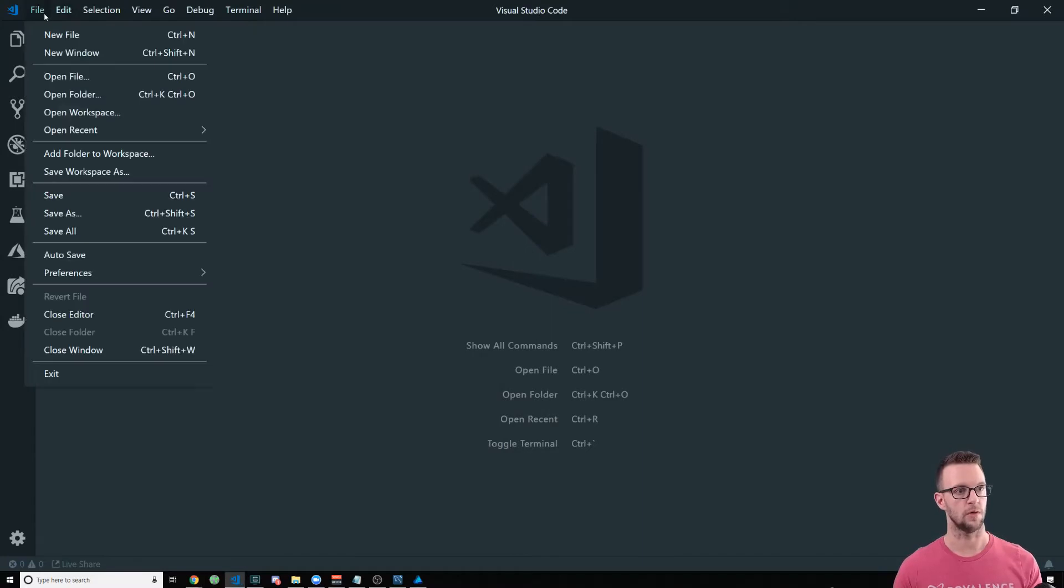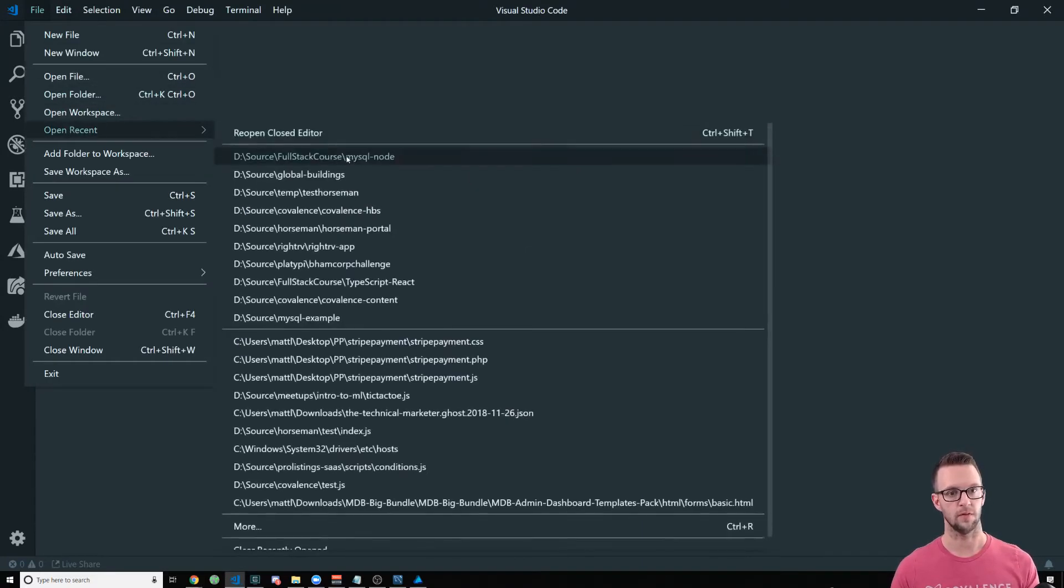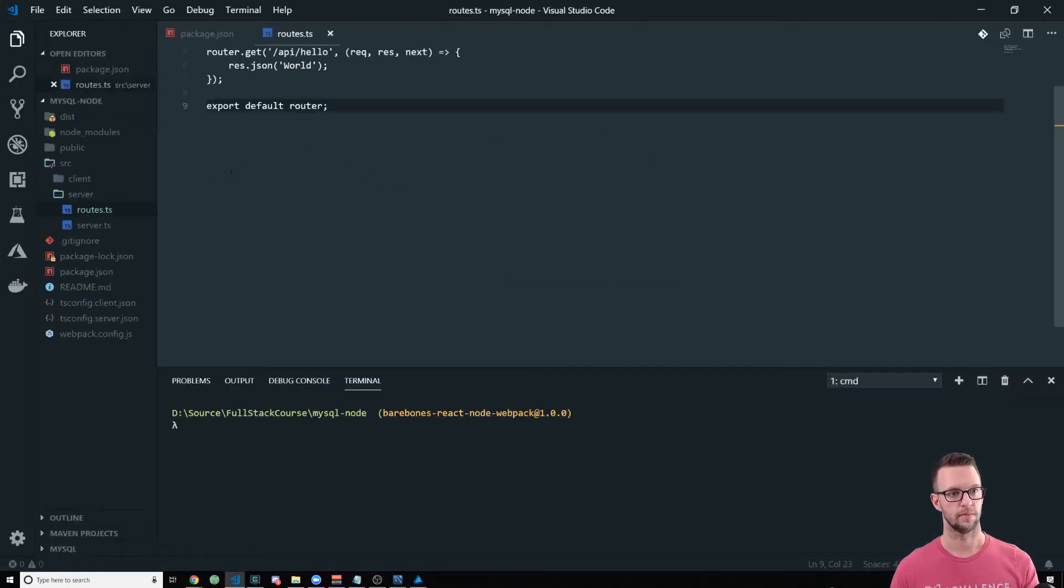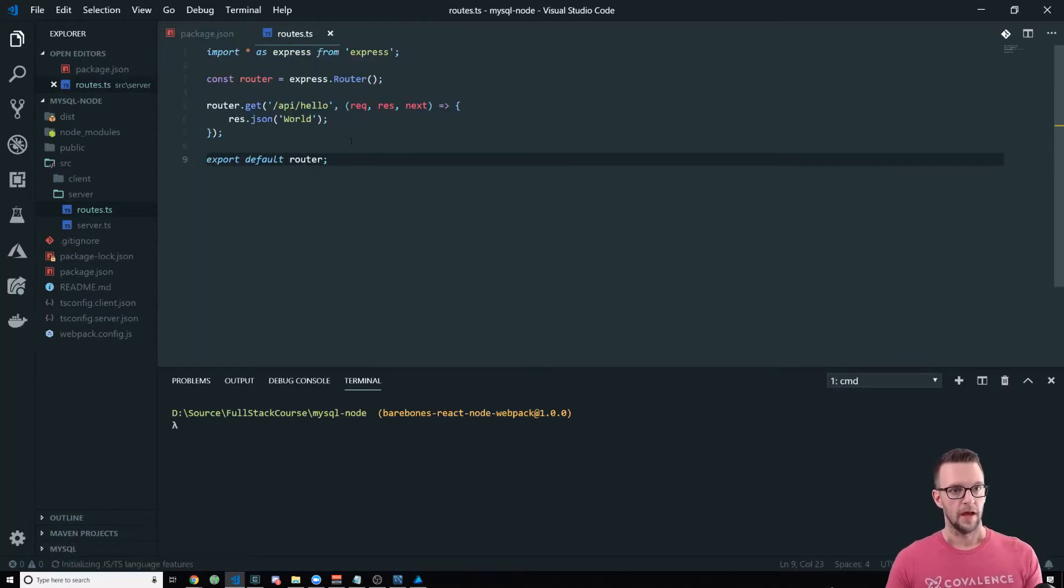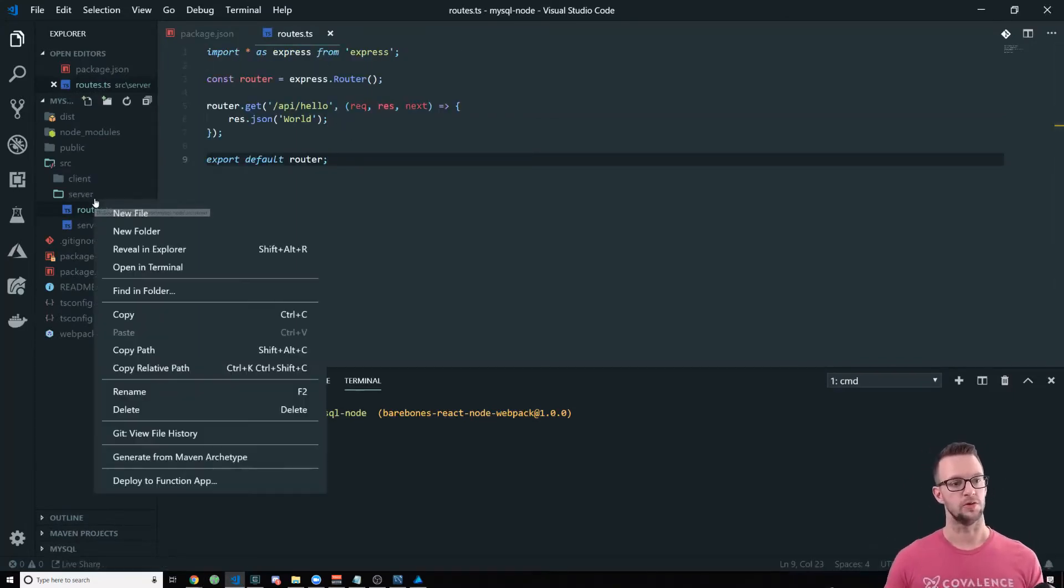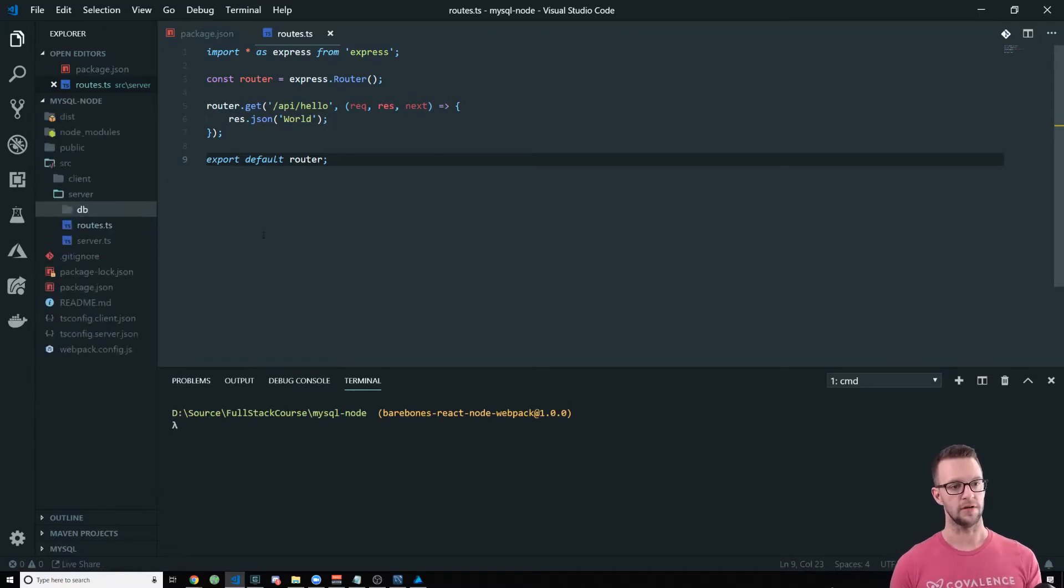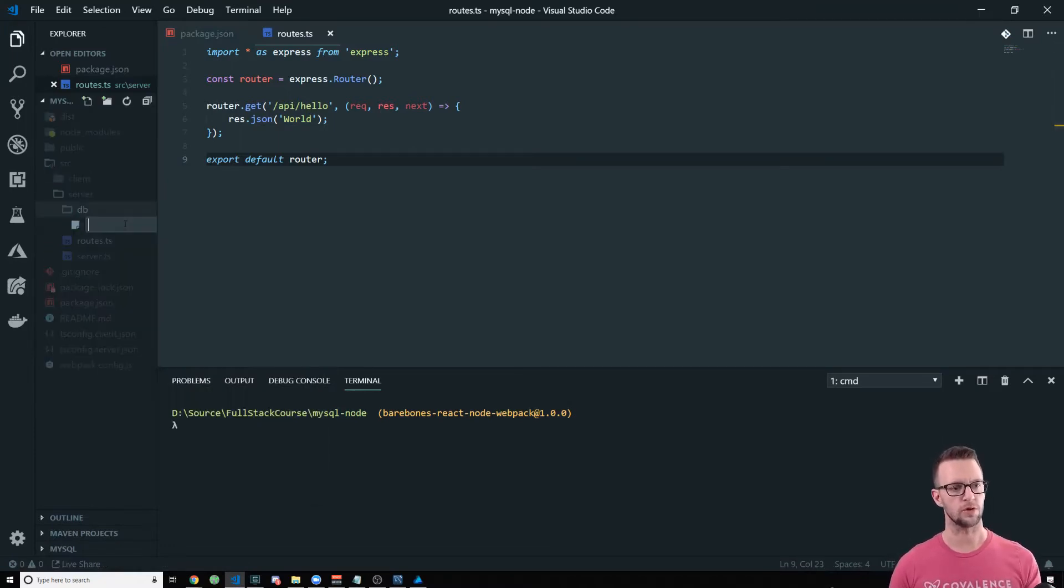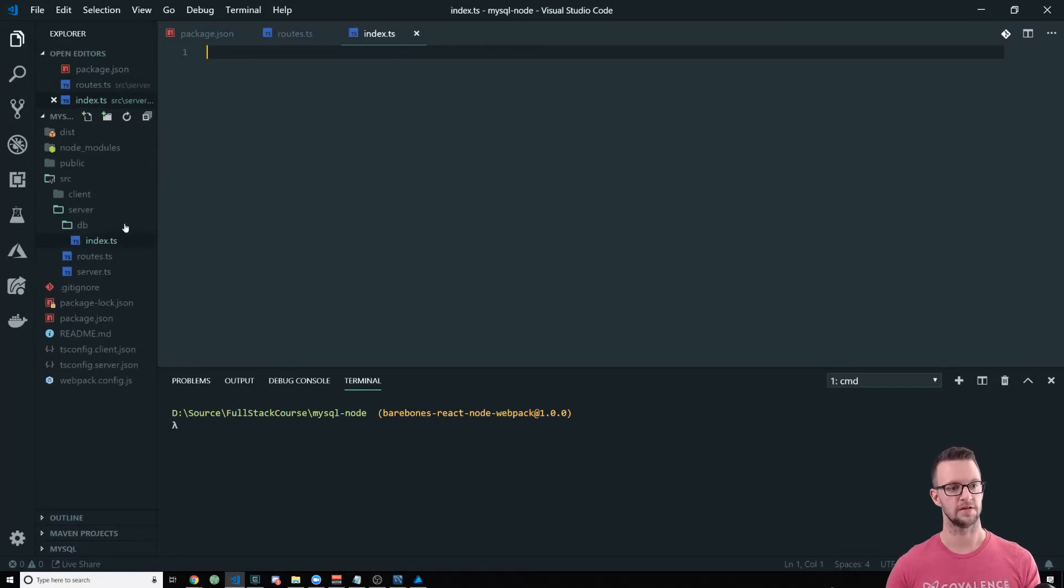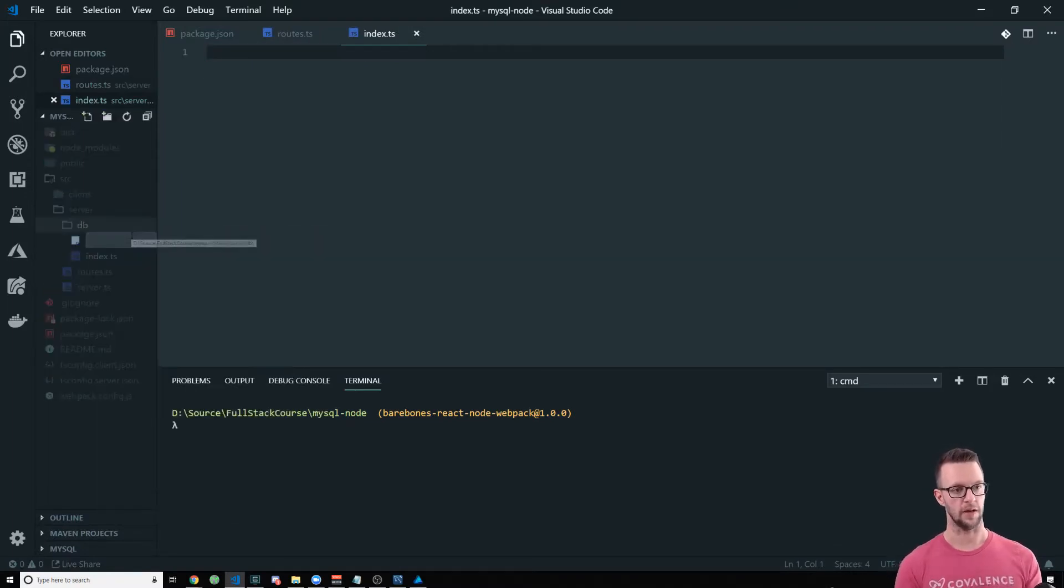Which you can do slash API slash hello and it should come back with world right now, just so that you know that everything is working. Alright so let's go hook this up. We're going to go open that folder and we're going to hook up our database.